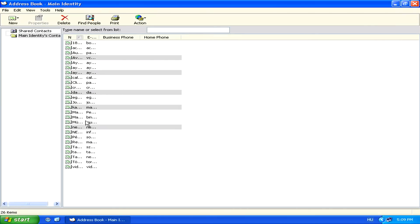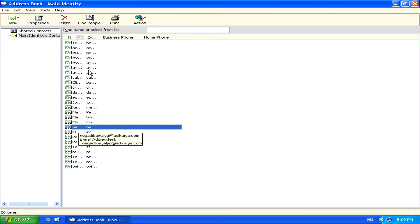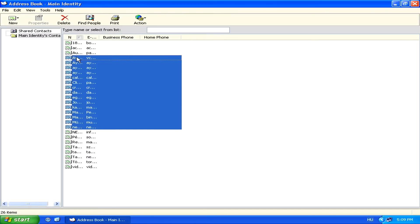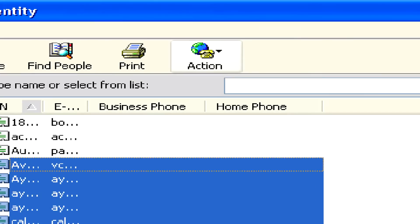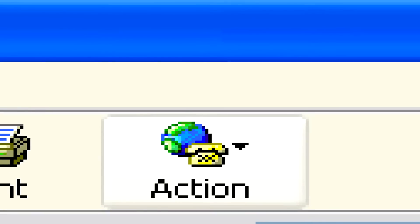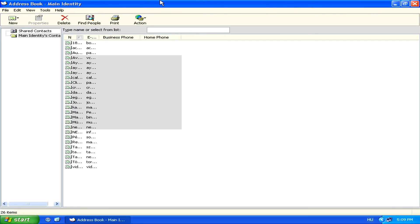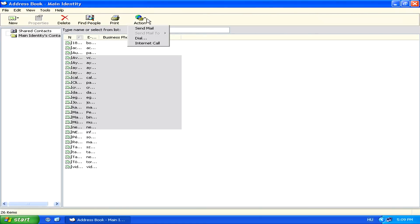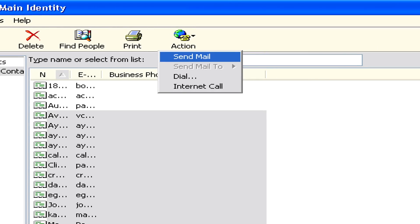Now, once you've selected all the entries that you'd like to send the mass email to, simply go to Action, and then select Send Mail.